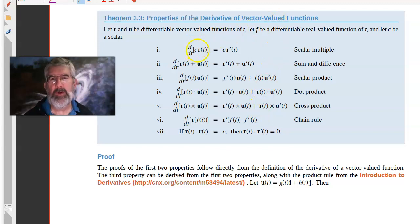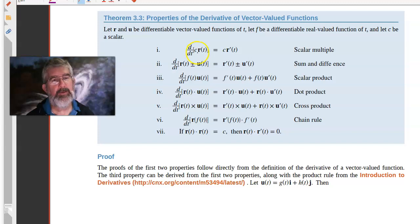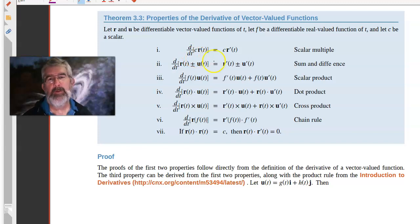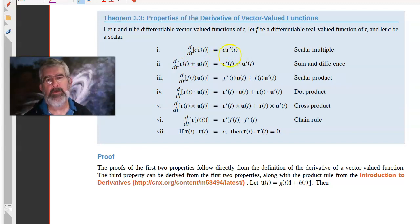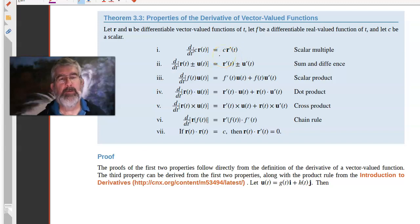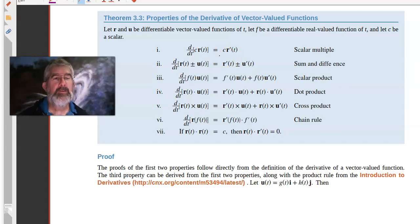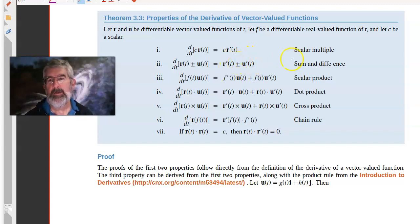So here we go. This first one says that if you take your vector function, multiply it by a constant, and then take the derivative, that's equivalent to taking the derivative first of the vector function and then multiplying the result by the constant. So the derivative of a constant times a vector function is the constant times the derivative of the vector function. This is the scalar multiple rule.